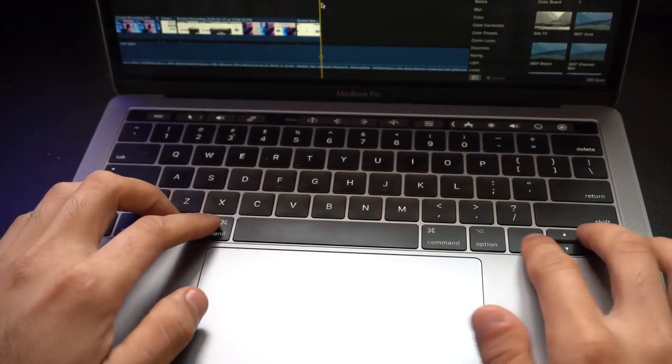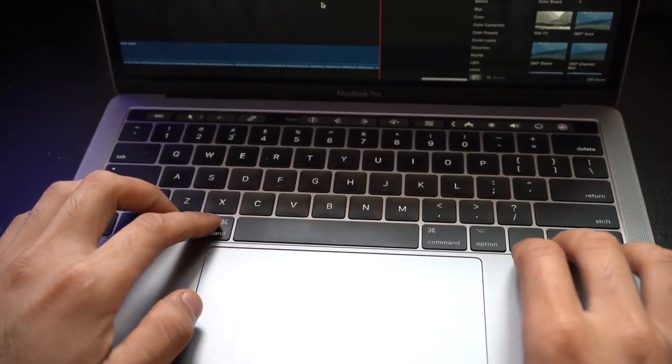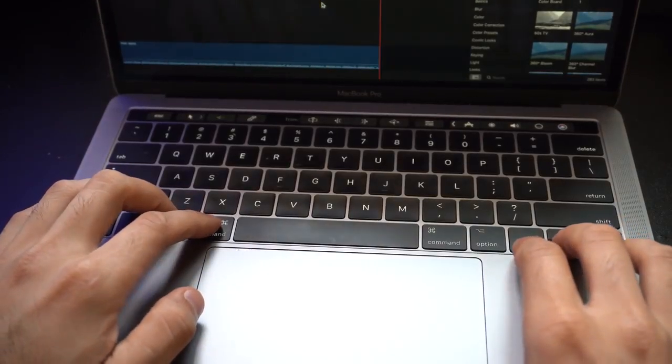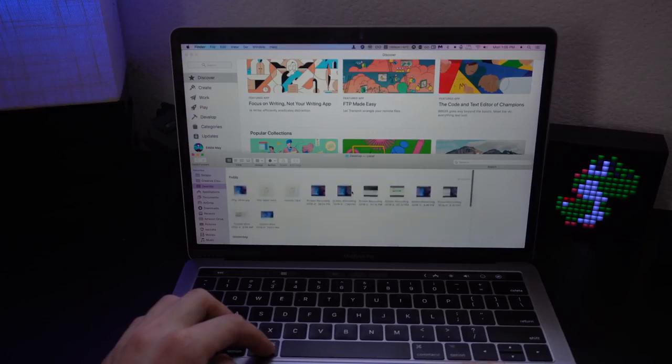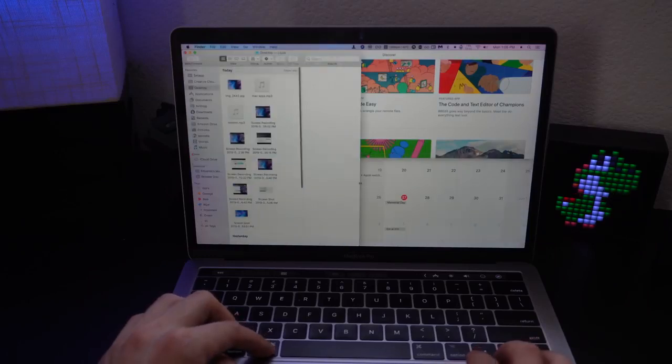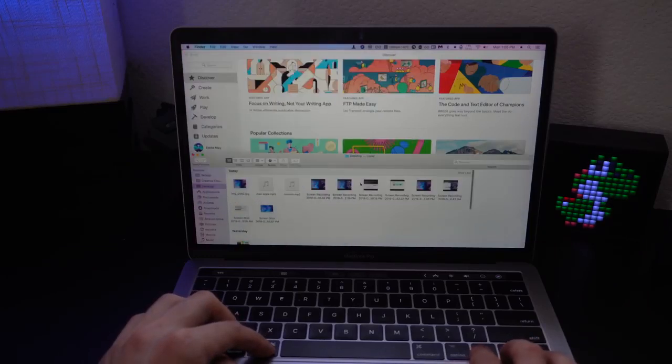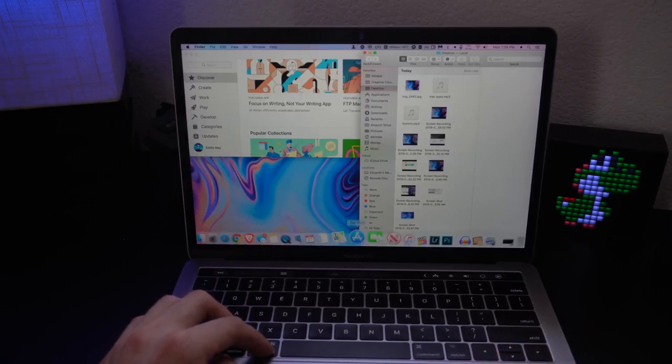You simply just hold down option and command and you could use the arrow keys on whatever side of the window screen you want the window to snap on. Then you click on it again if you want to make the window size smaller on that side or larger.